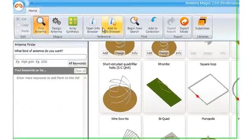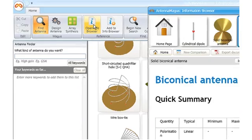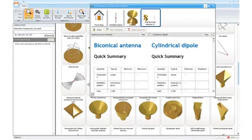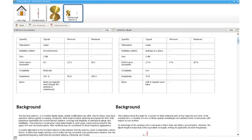Each antenna is based on published references such as textbooks and journal articles, and a summary of all relevant information on each antenna can be obtained through the Info Browser, where its performance can easily be compared to other antennas.